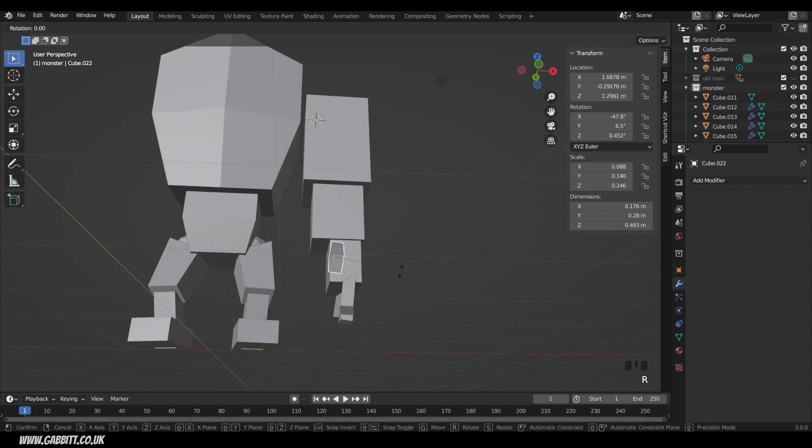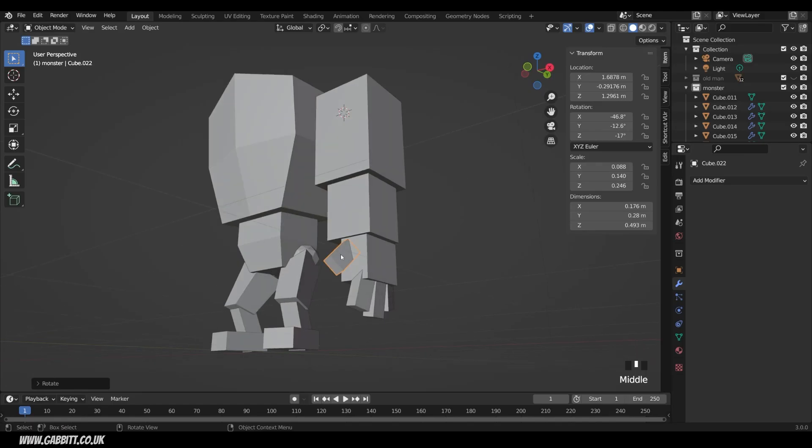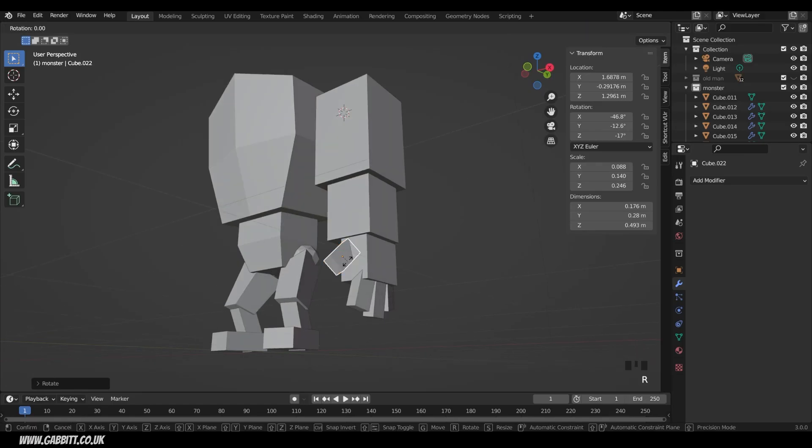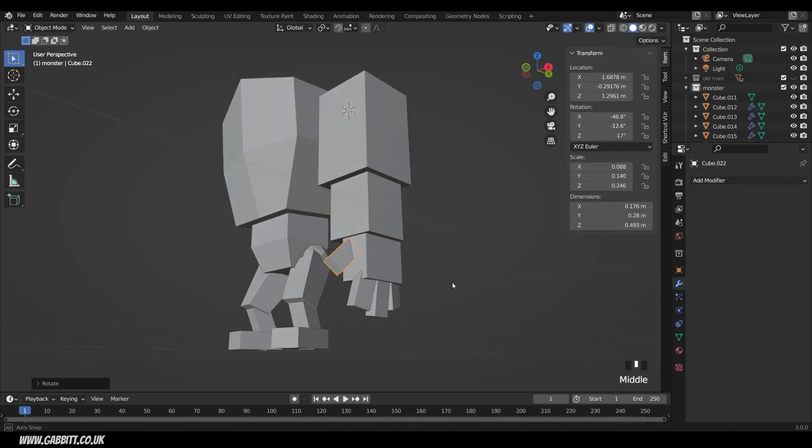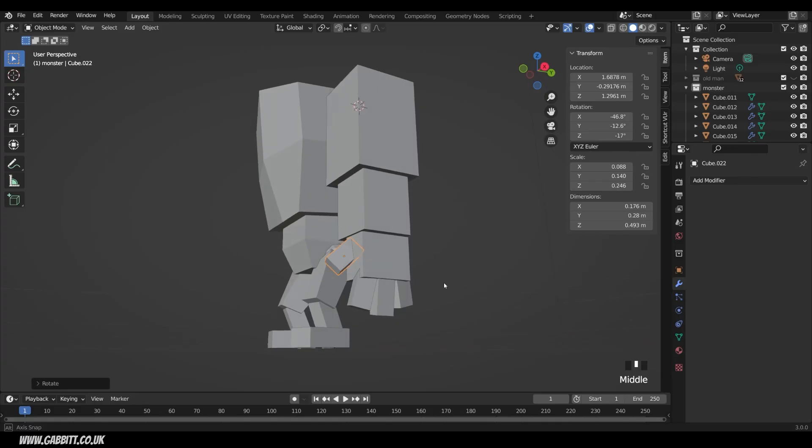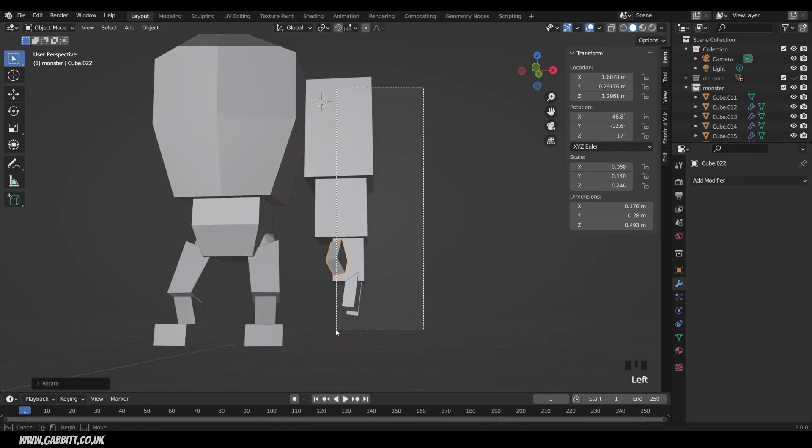Same with this one, R, Z, Z. It's a little bit tricky sometimes to figure out which axis is the local Z axis, depending on how much you've rotated it. But you can just press R, then Y, Y, X, X, or Z, Z, to figure out which one's which. Okay, so I'm happy with that.